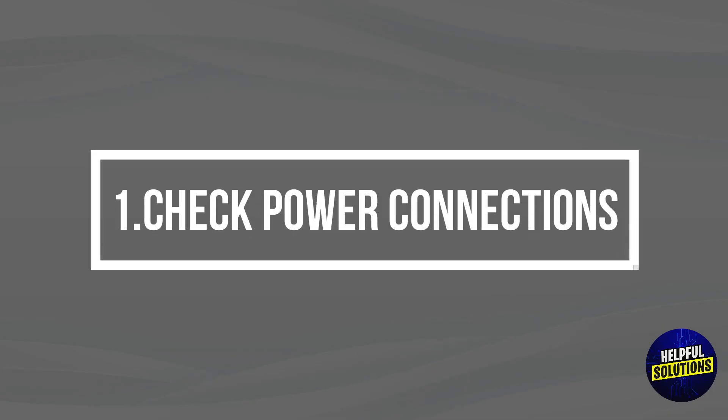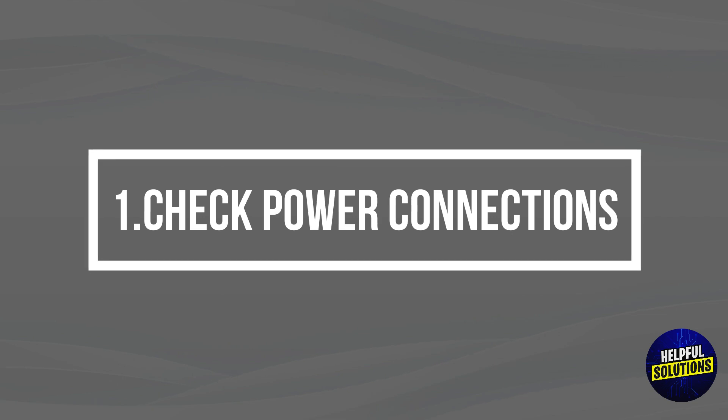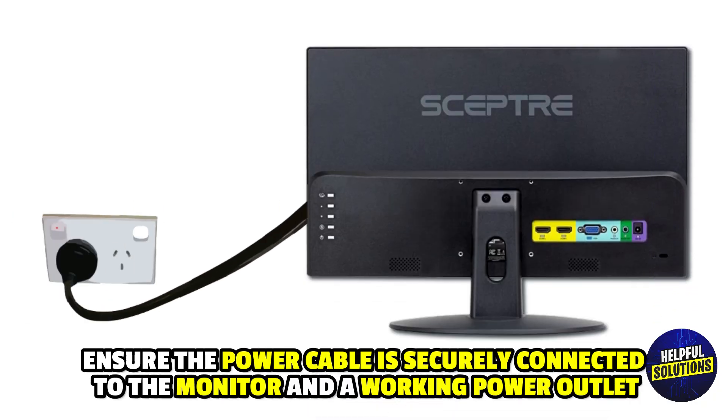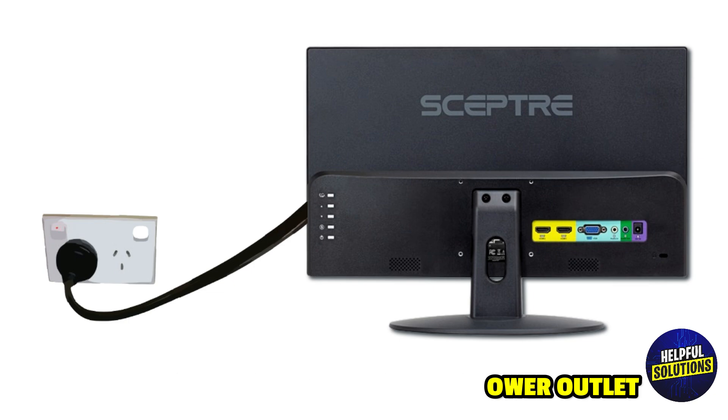1. Check Power Connections. Ensure the power cable is securely connected to the monitor and a working power outlet.